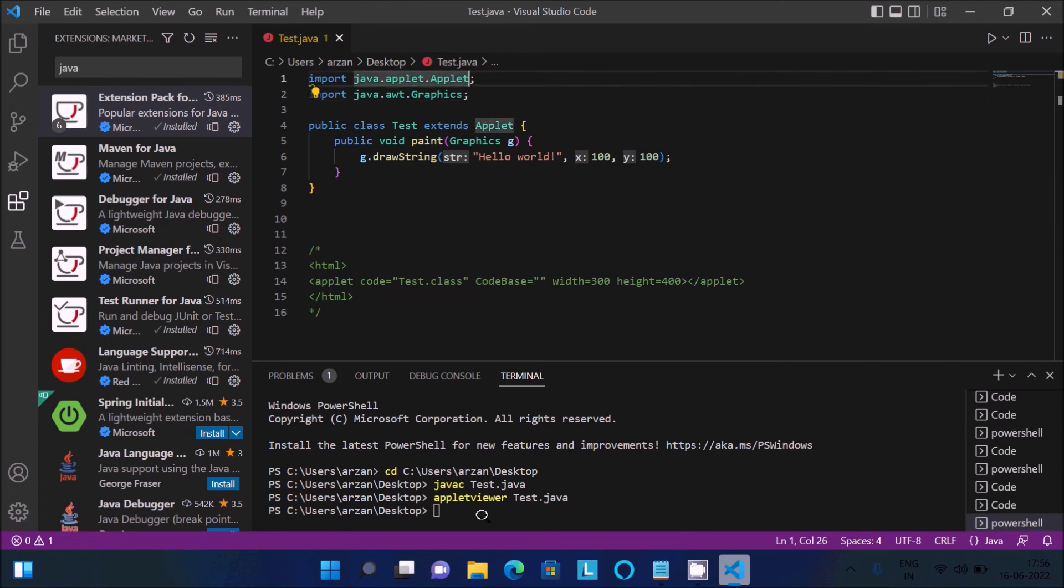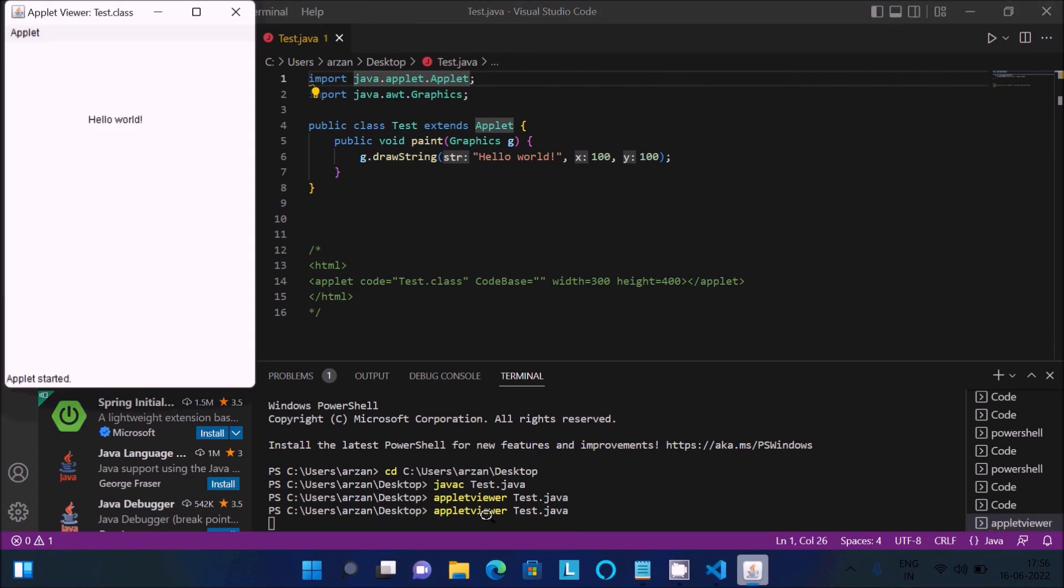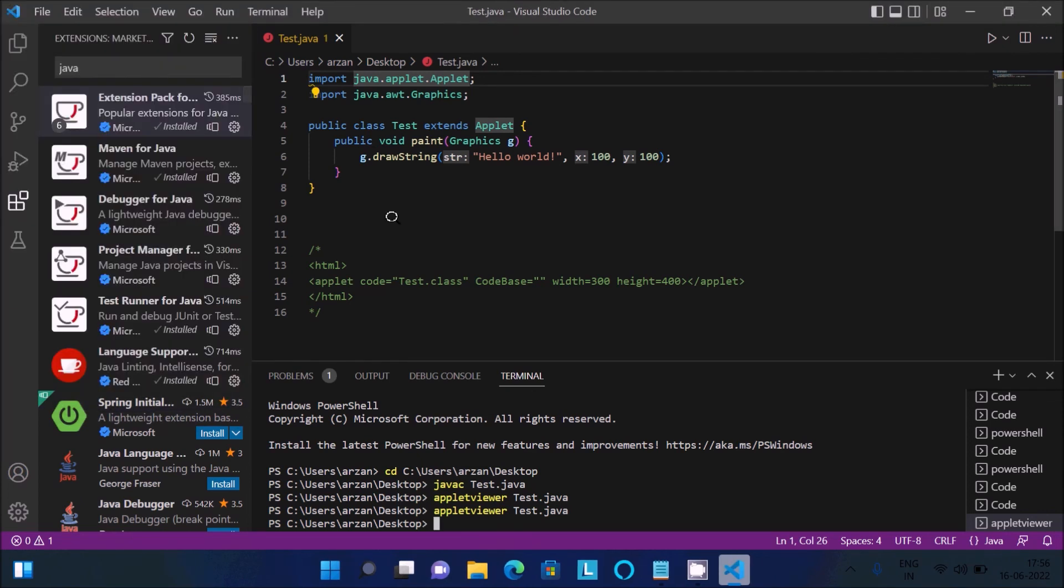Let me repeat once - if you press here you can see hello world displayed. This is how we can run an applet program inside Visual Studio Code. This video is over. Thanks for watching, see you next week. Thank you.